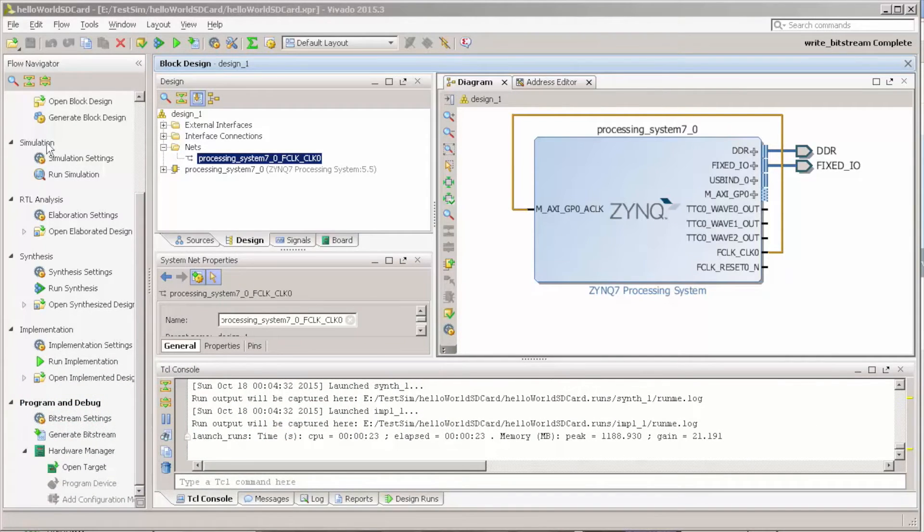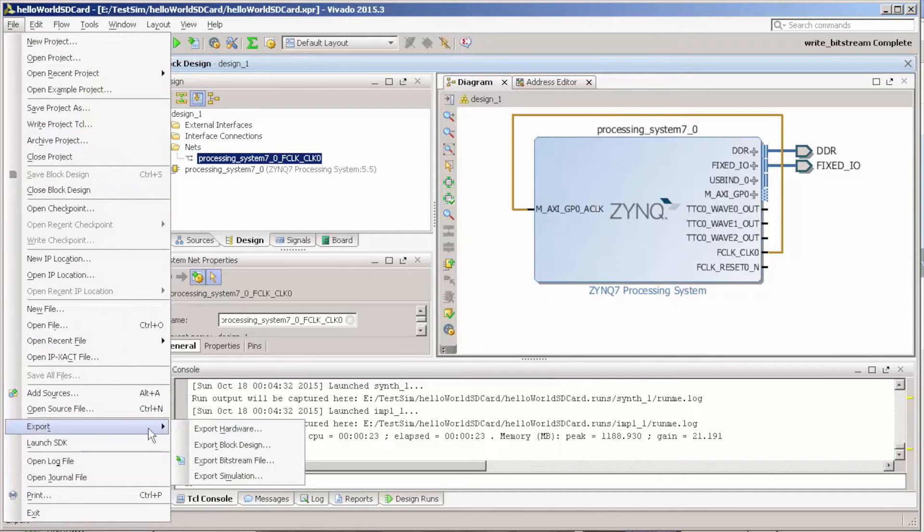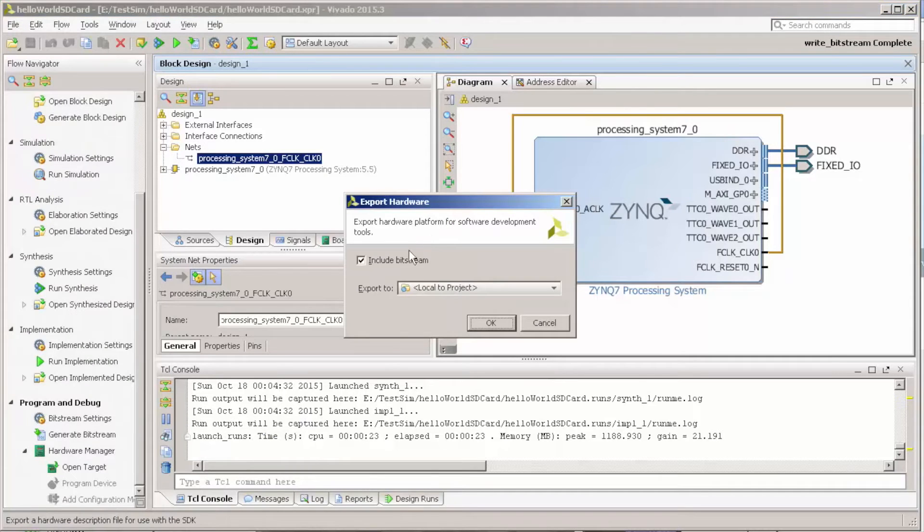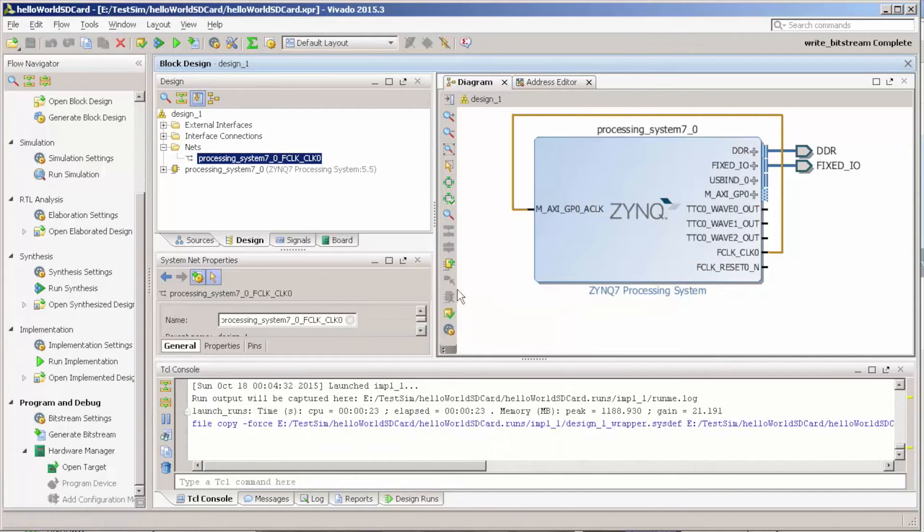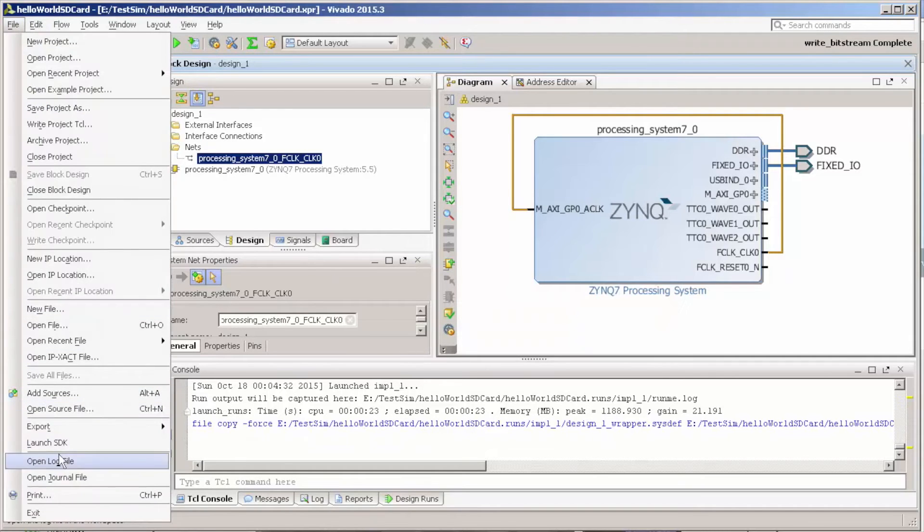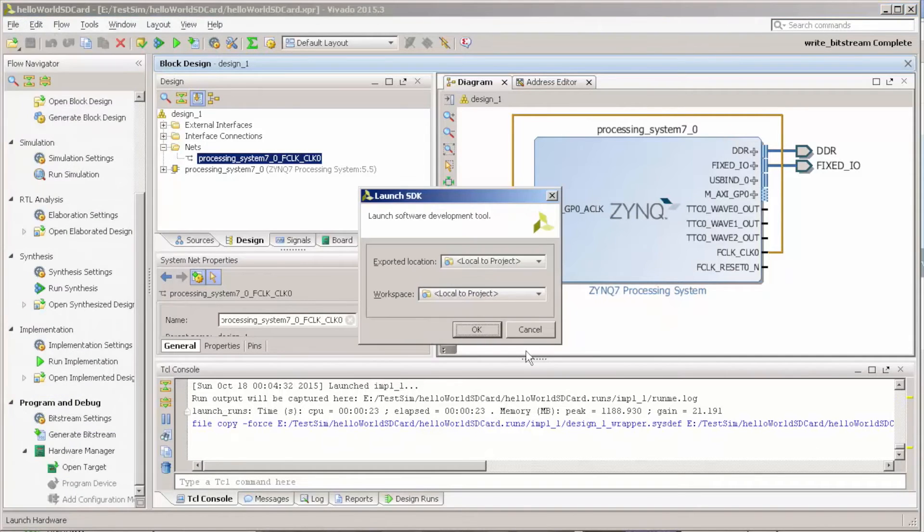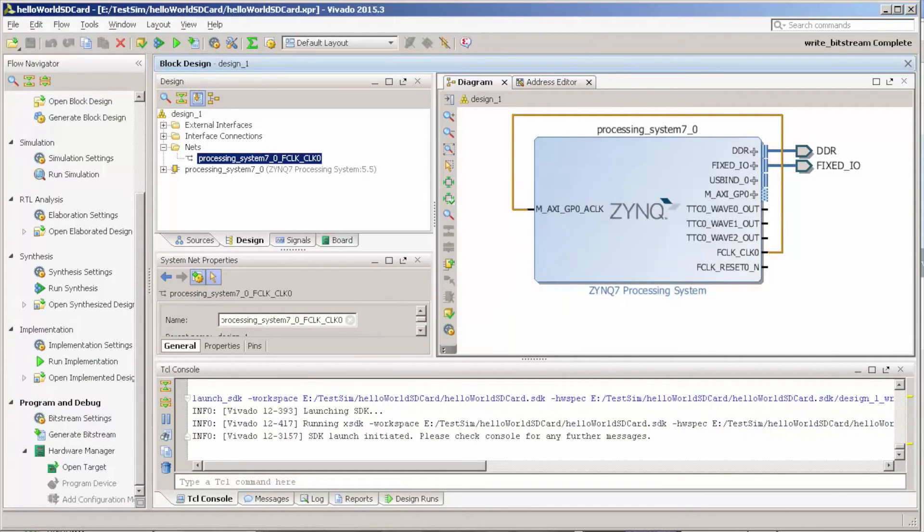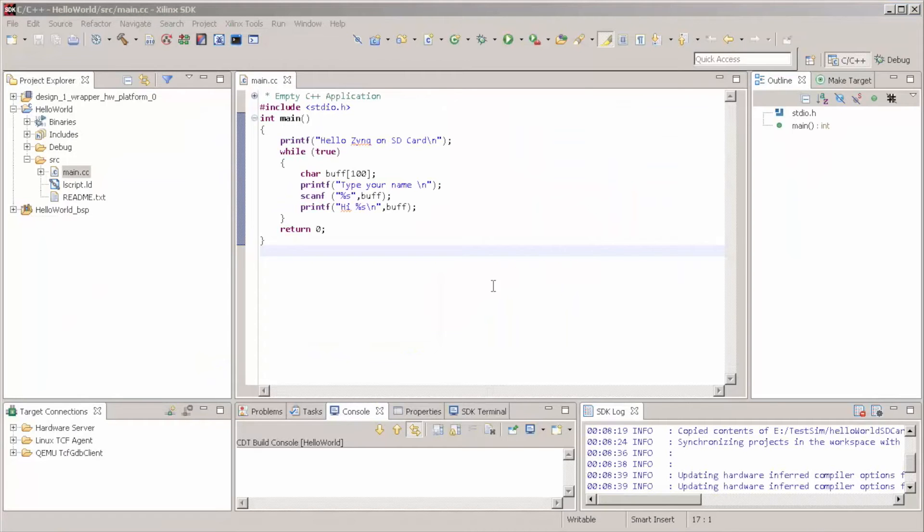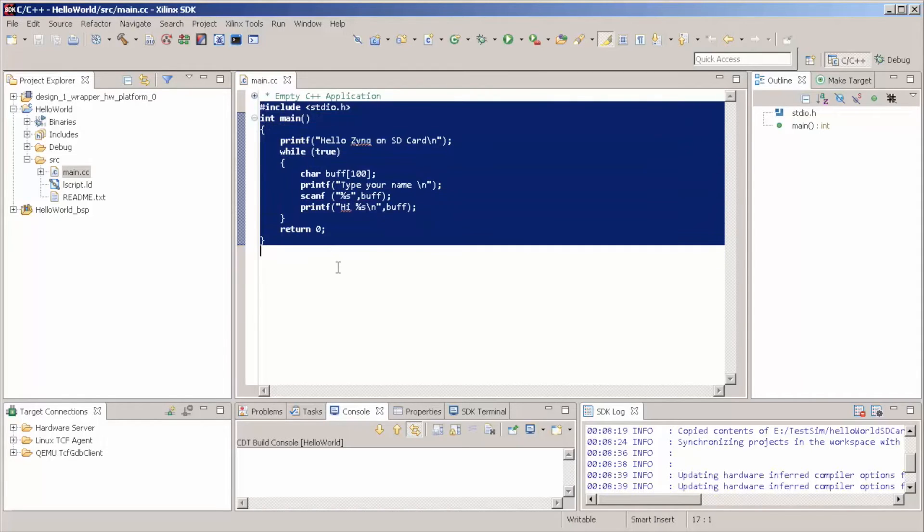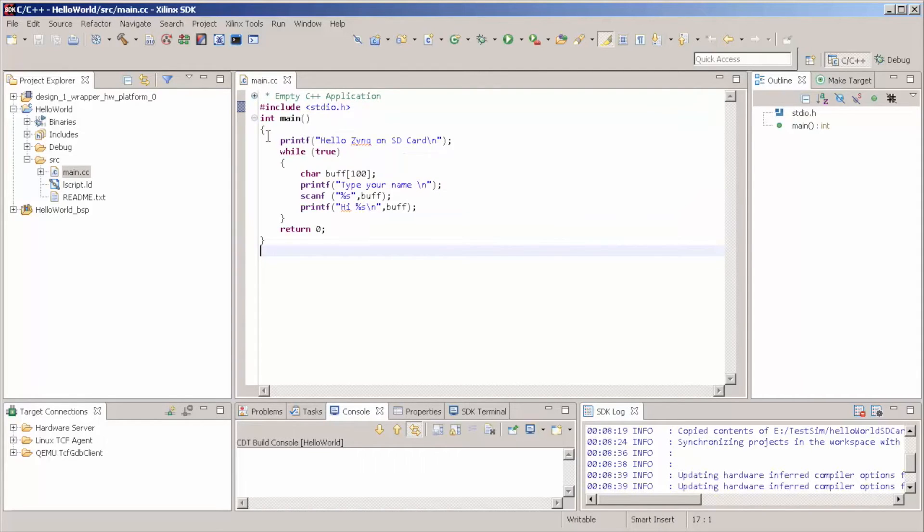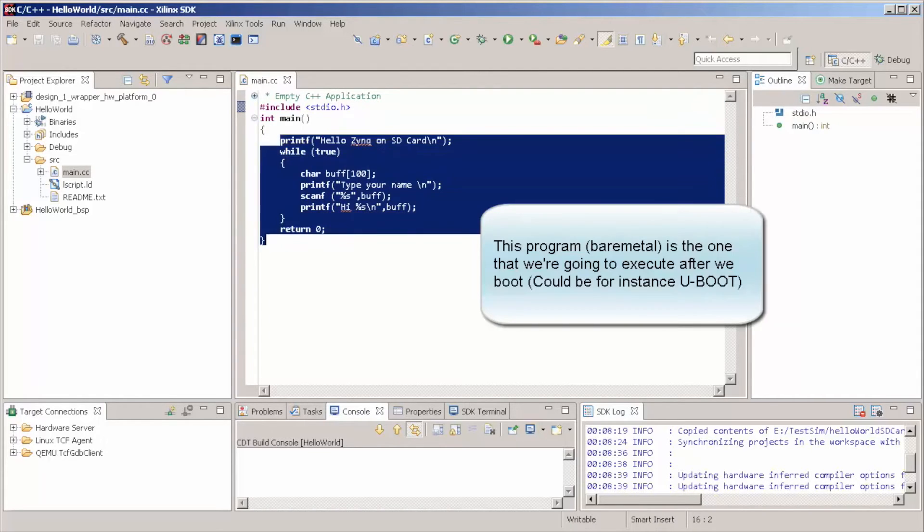Okay, now that is complete, let's export the hardware and launch Zynq SDK. So here in the Zynq SDK, we start just with a simple kind of Hello World program. Actually, this is the program that we're going to load after we boot.